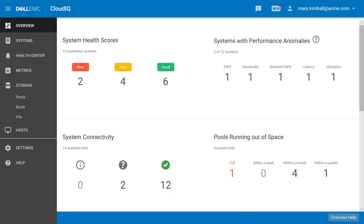CloudIQ is a cloud-based application from Dell EMC that leverages massive amounts of data and predictive analytics to determine the overall health and risk factors of the storage systems in your data center. Information is your most critical and important asset, and understanding the risk around the systems that manage your information is critical to minimizing outages and reducing downtime in the data center.